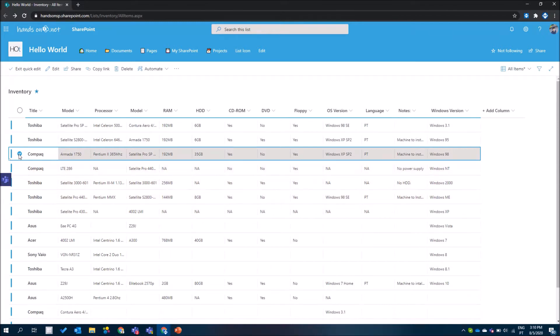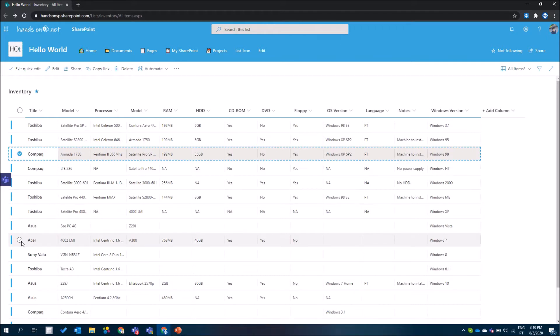I can copy this with Ctrl+C, and if I want to create a new entry I can do it using Ctrl+V and it will paste the entire row. Now if I select another row, this will display the row that was copied with a clipboard indicator informing me that that row is available on my clipboard.